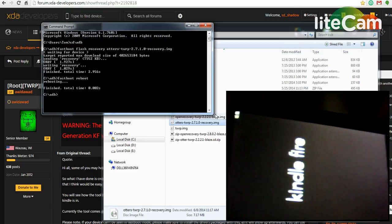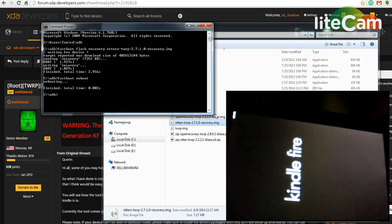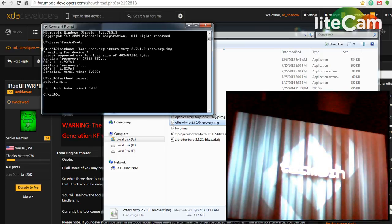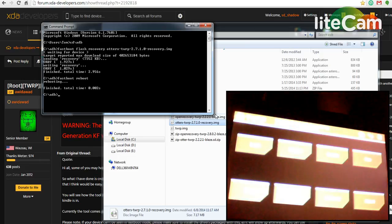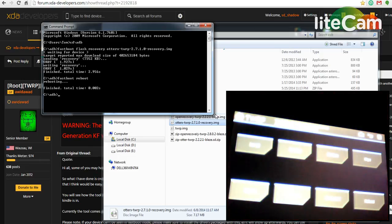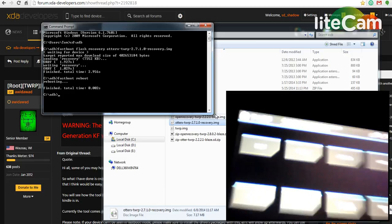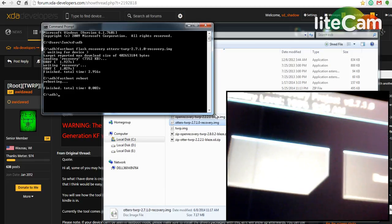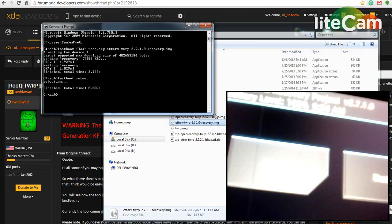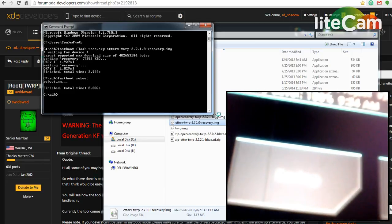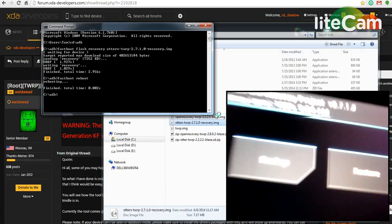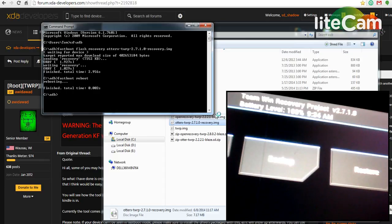And it'll boot to our TWRP recovery. I don't know if it's going to fix the... there we go, 2710.